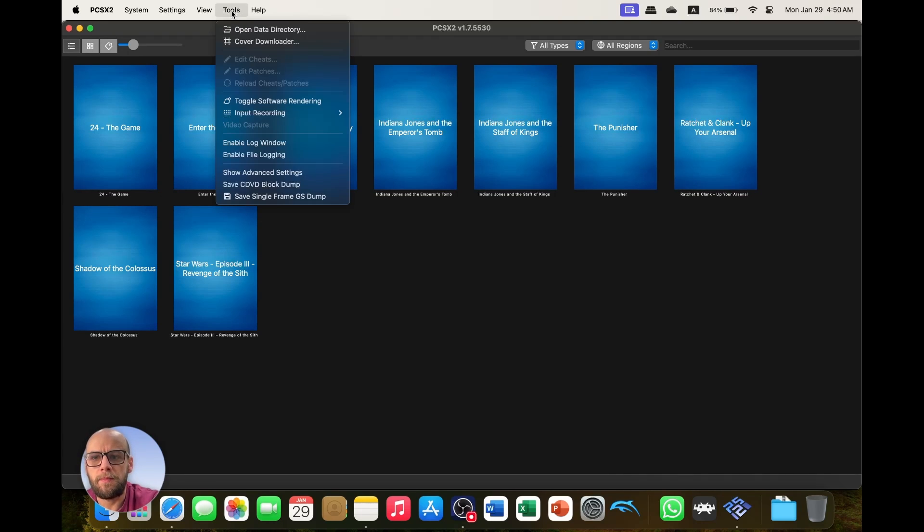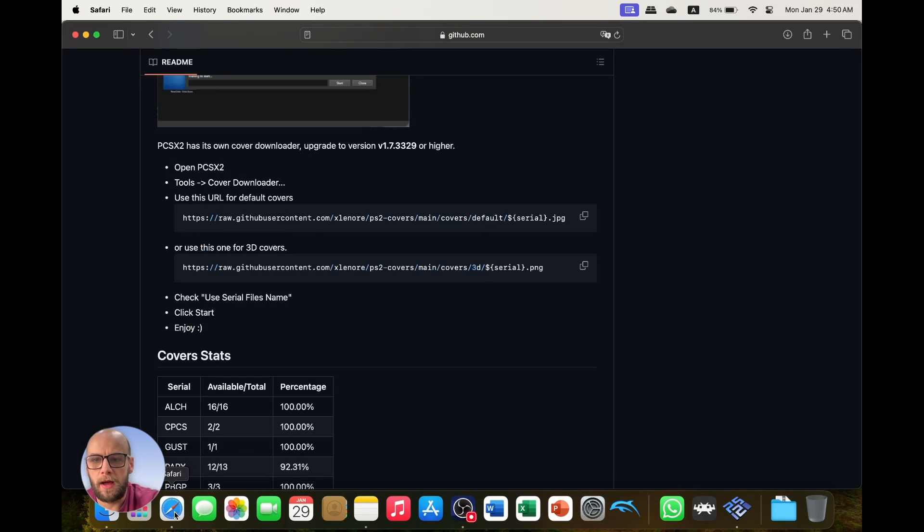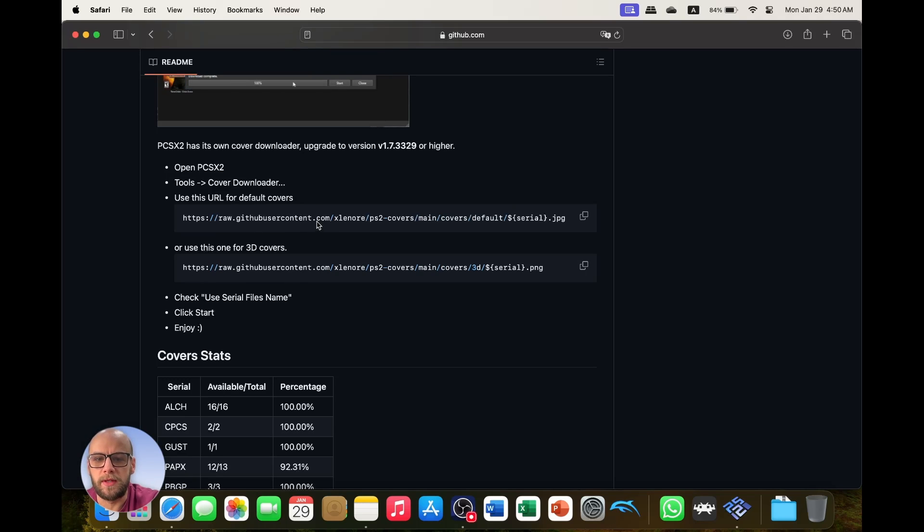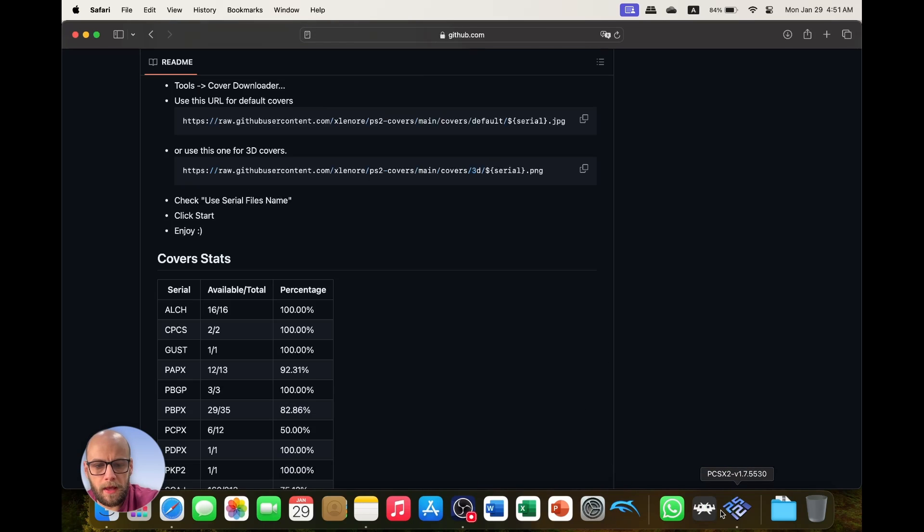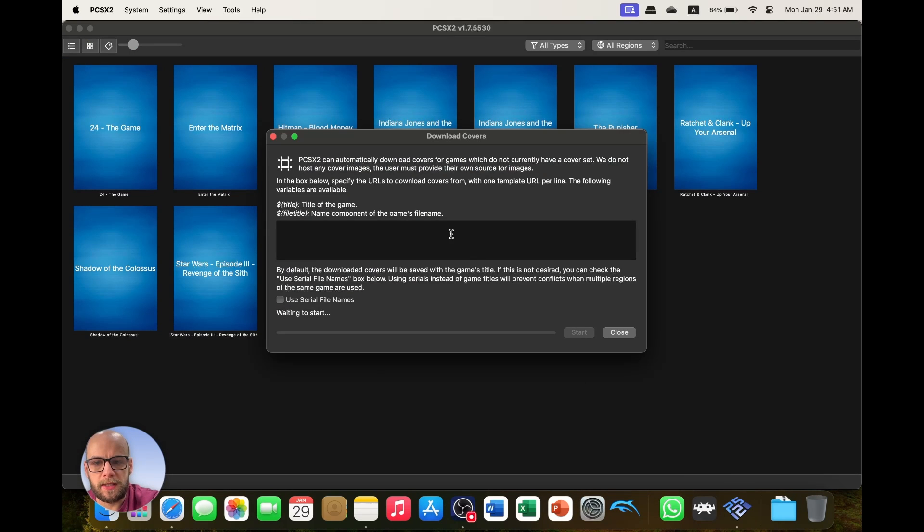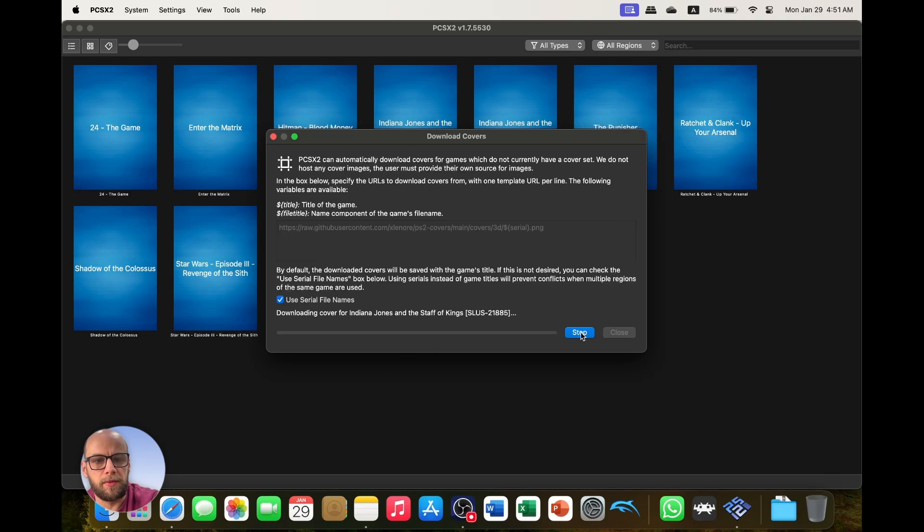We go to grid view here, I'll go to Tools and then we go to Cover Downloader to initiate the download of the covers. And then you go to the website, the GitHub in the description down below, and you can use one of these two URLs. So we'll start with this one here, I'll copy that and we'll go back to PCSX2. Copy that name, click use serial file names and press start, and it'll download all the covers for me.